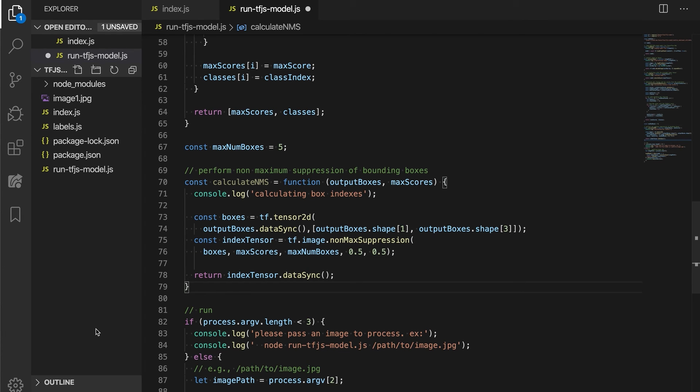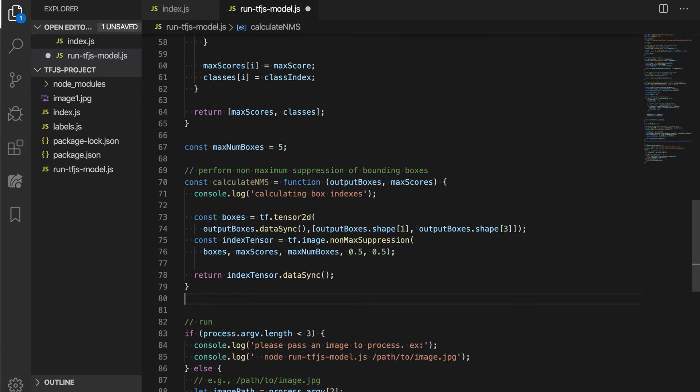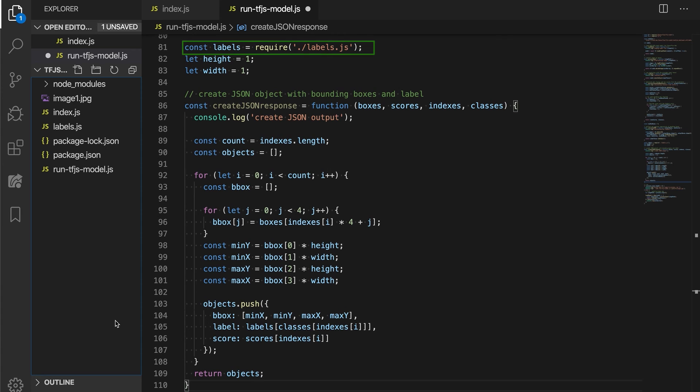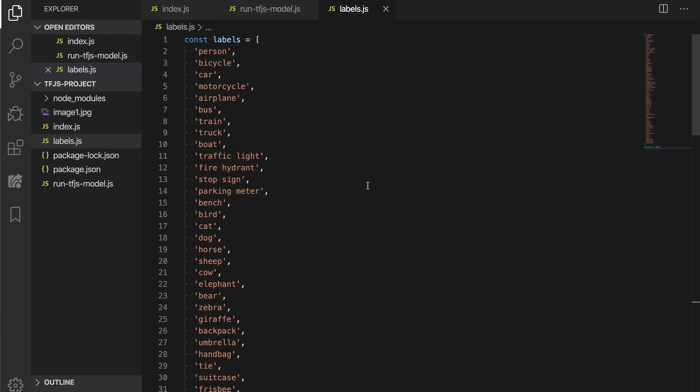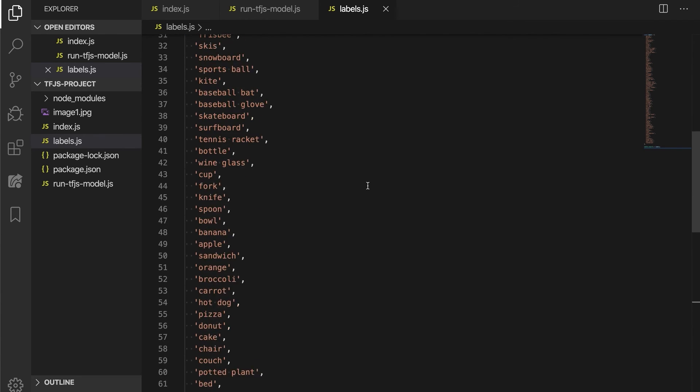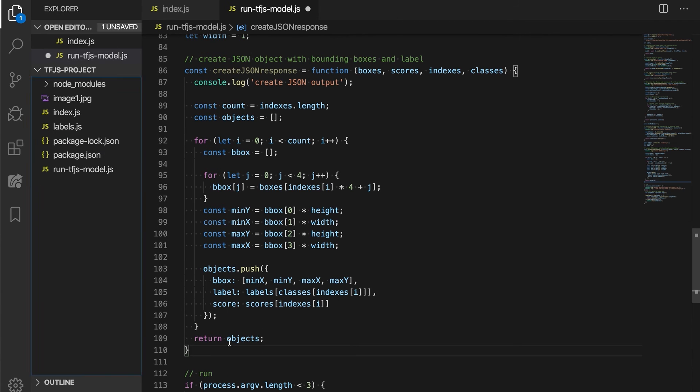With these two helper functions for processing the two output tensors, let's create one more function to formulate a nice JSON response. Here, we make a reference to a labels.js file, which is also found in the linked repo below. This file contains a mapping of the object labels to their index values returned by the model.